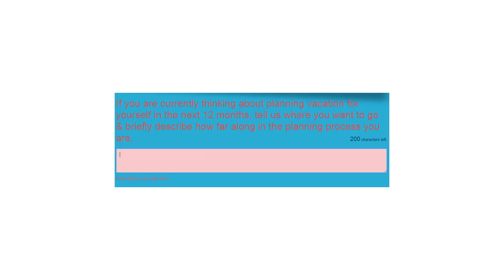Okay, what about this next one? I'm looking at the new screenshot. This one shows a text input field with a prompt asking users about their vacation plans. The text says, if you are currently thinking about planning a vacation for yourself in the next 12 months, tell us where you want to go and briefly describe how far along in the planning process you are. There is also a character limit of 200. I don't see any major usability issues here. It looks clear and straightforward.